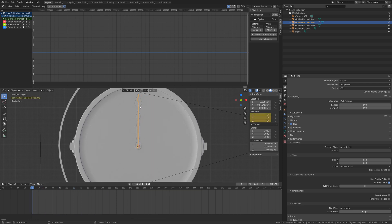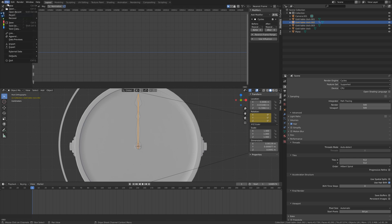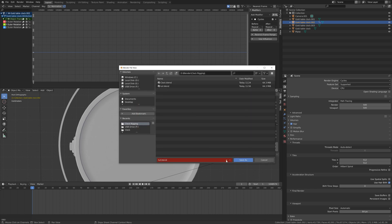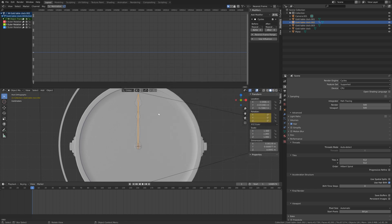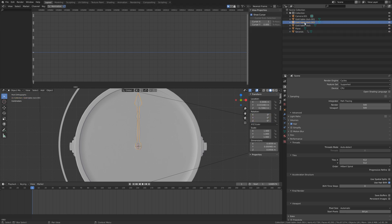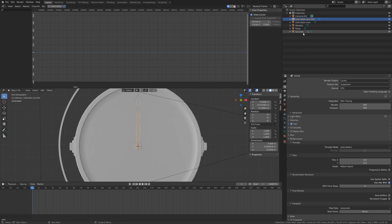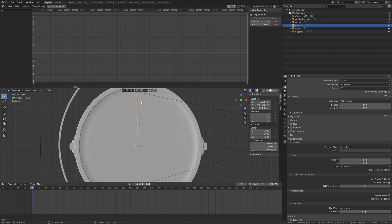Before we set up the drivers, let's save — File > Save As, click the plus sign, then save. Now let's change the names of the objects: set the second hand to 'seconds', the minute hand to 'minutes', and the hour hand to 'hours'.